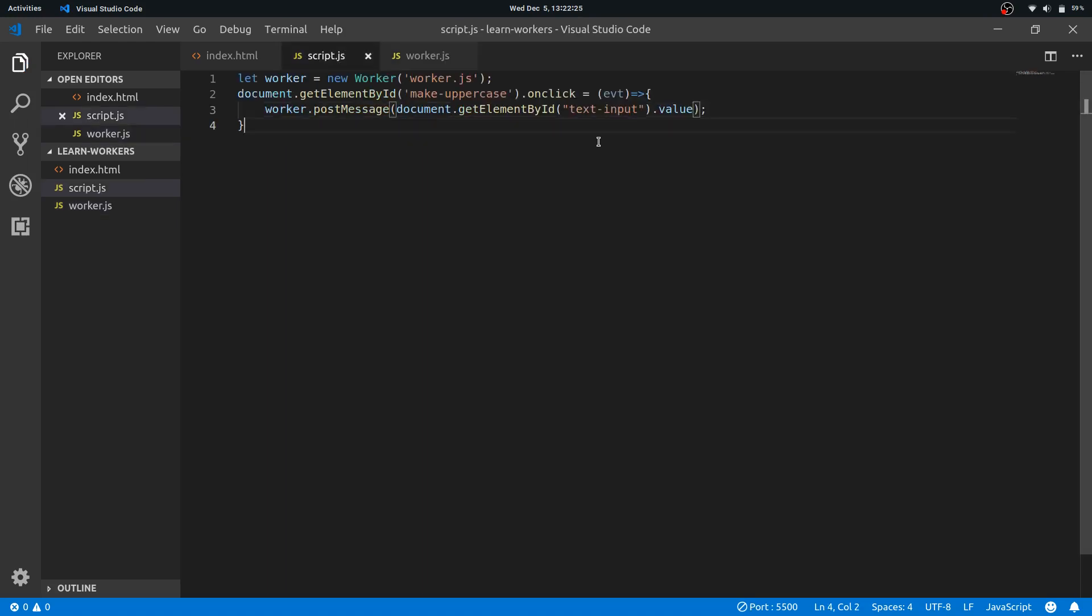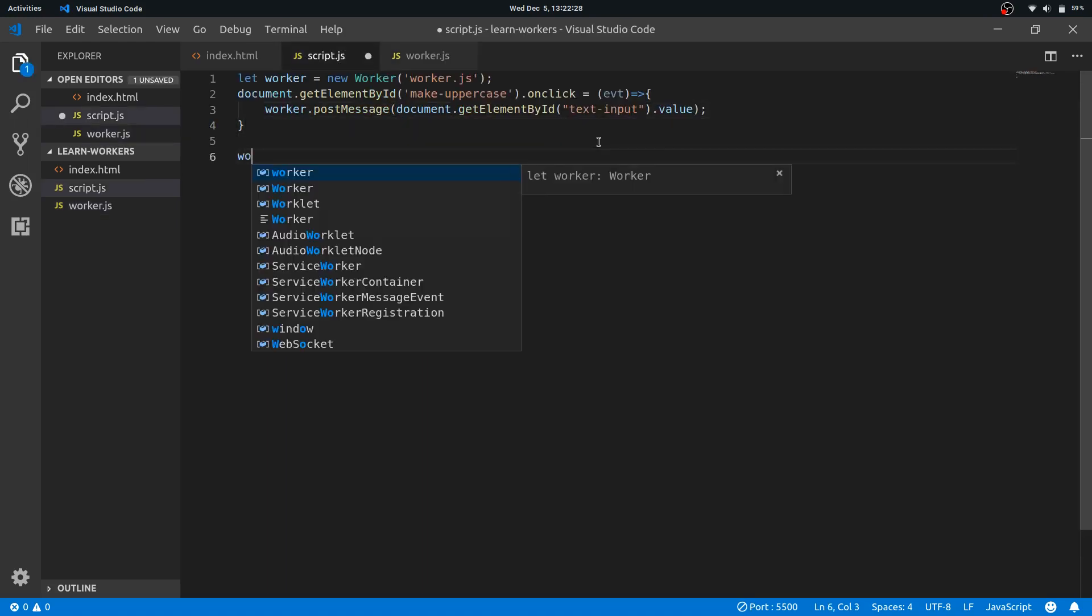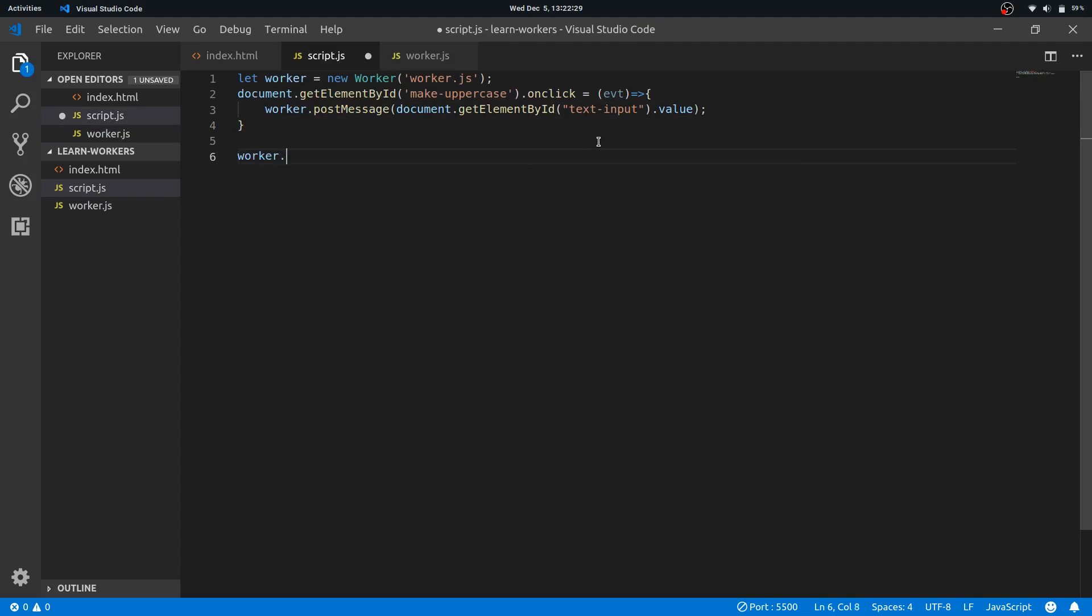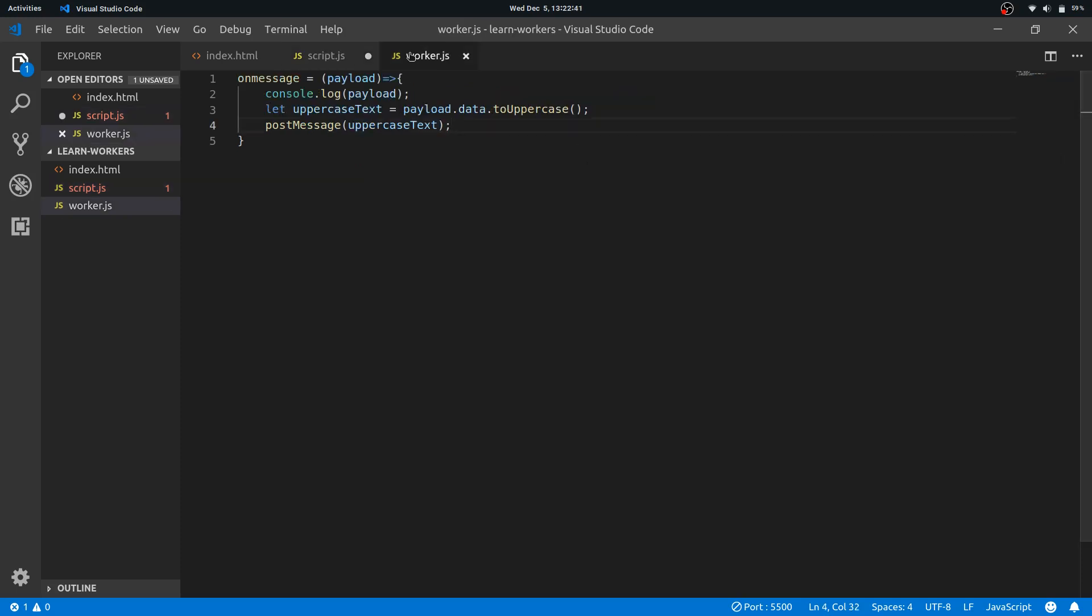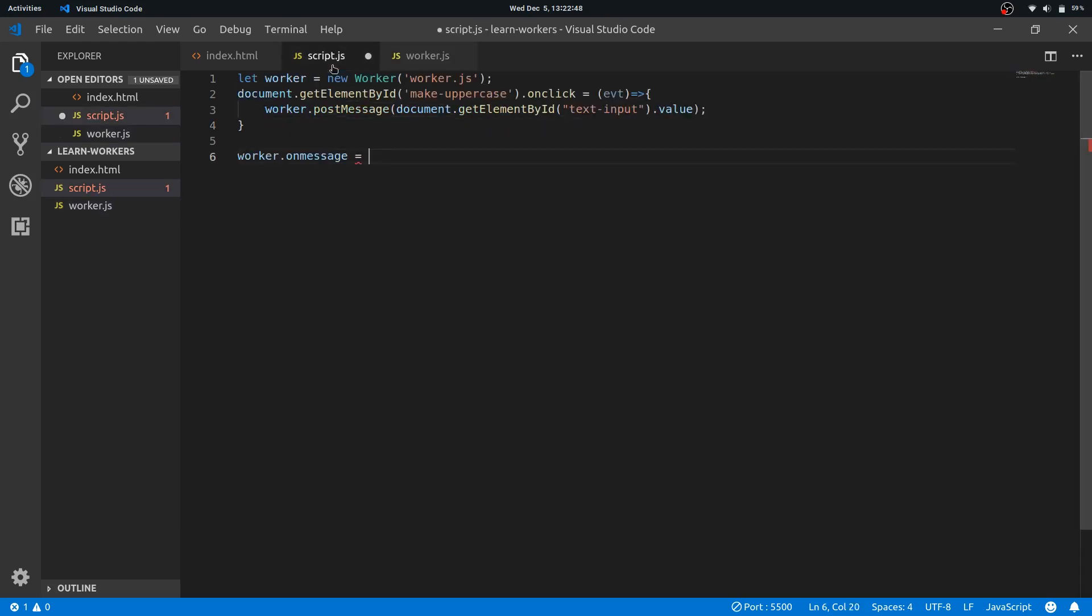Fine. So in script I can handle the event onmessage here. So whenever postMessage is fired from the script element—I mean the main thread—the worker will receive it in the onmessage event.